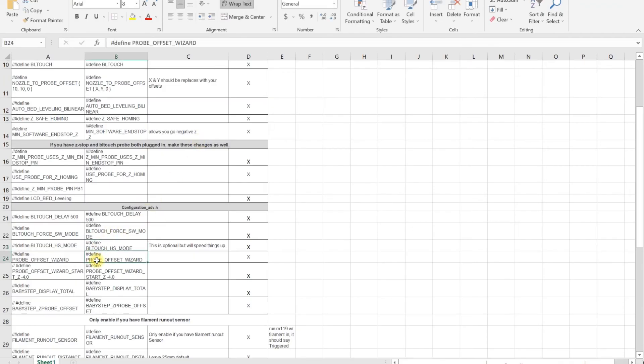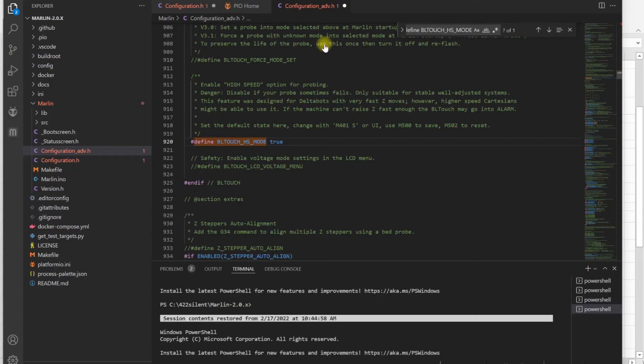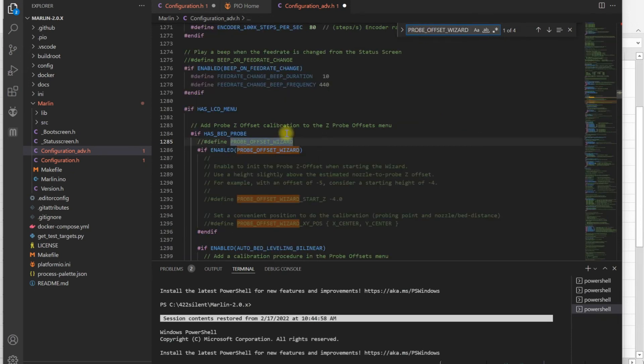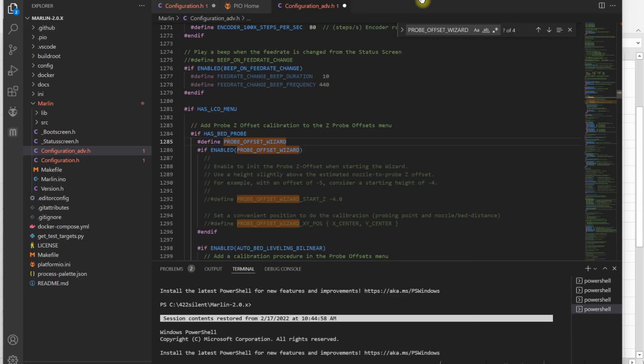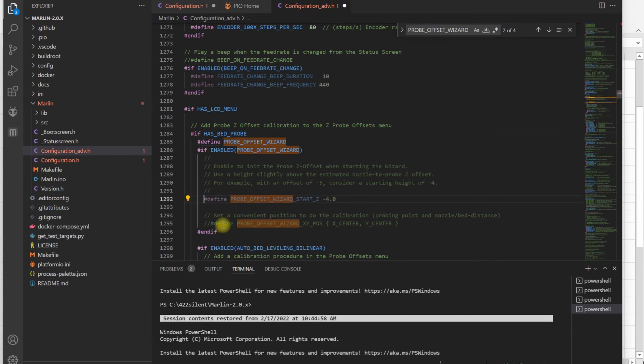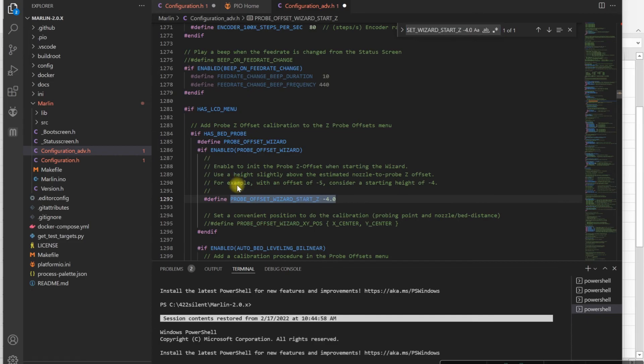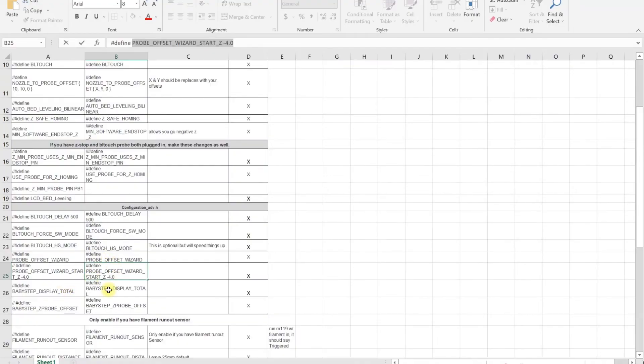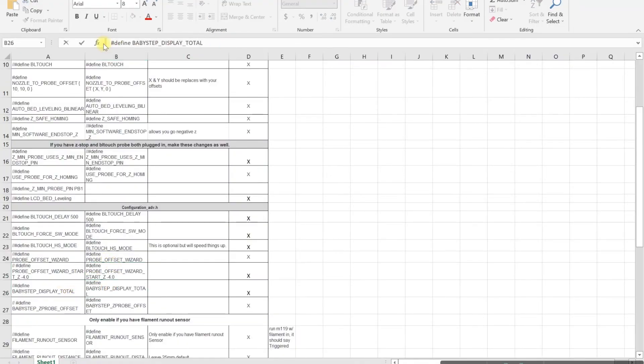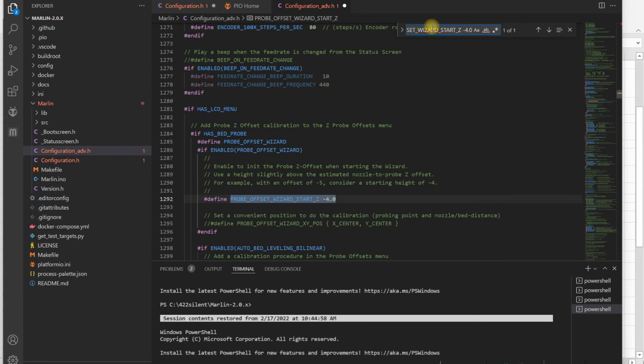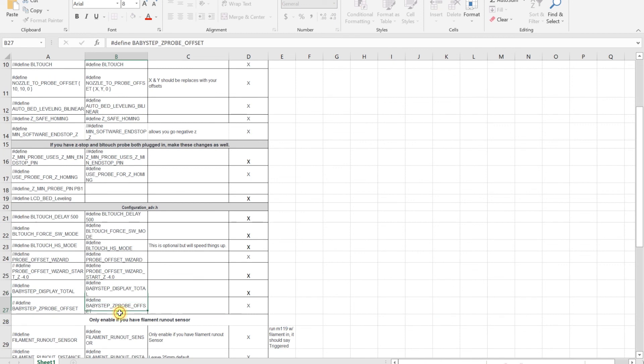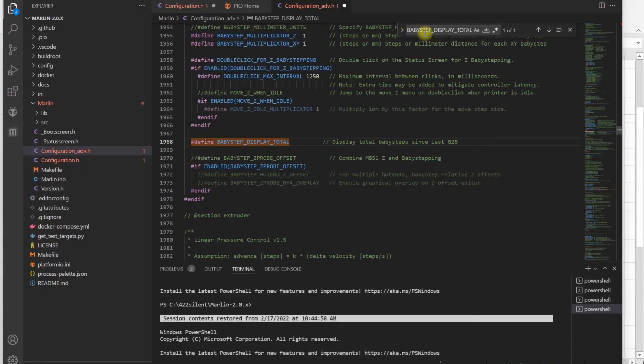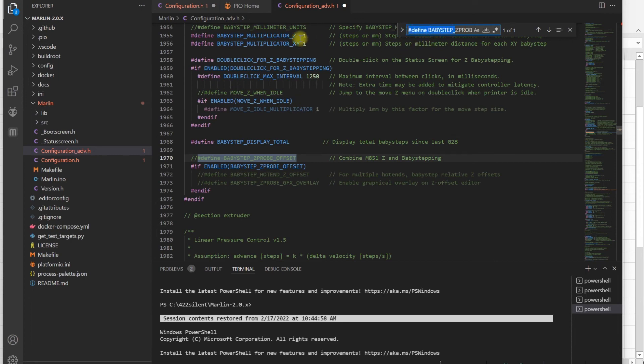Then you want to enable PROBE_OFFSET_WIZARD unless you like to do it manually. The wizard makes life easier. For the wizard, you also need to enable these settings. Then you want to enable baby steps for everything. Enable that, and then you also want to enable BABYSTEPPING for the probe offset. Baby steps allow you to adjust your Z offset with micro steps.